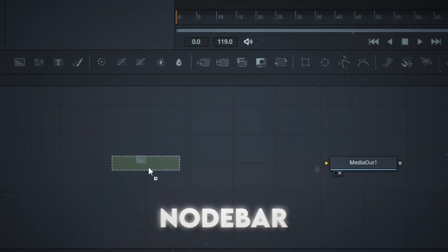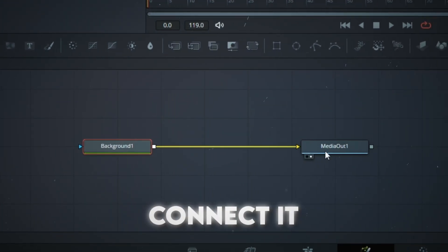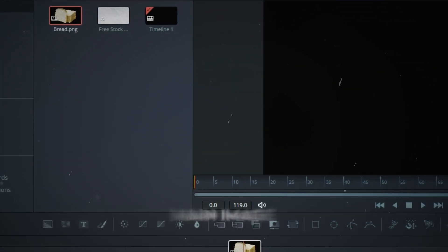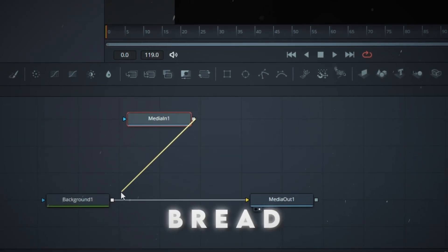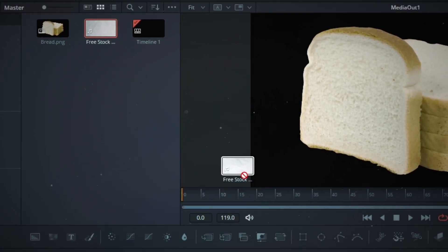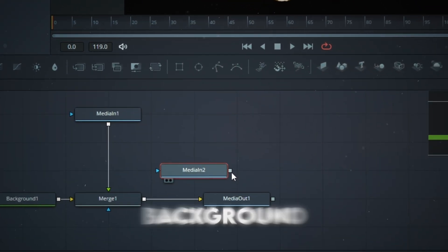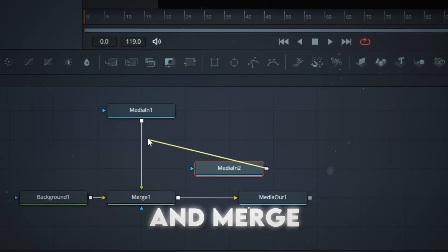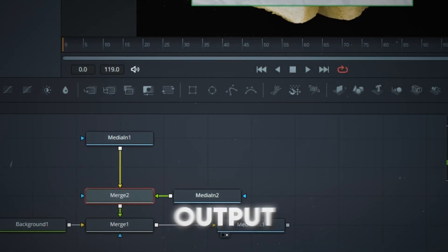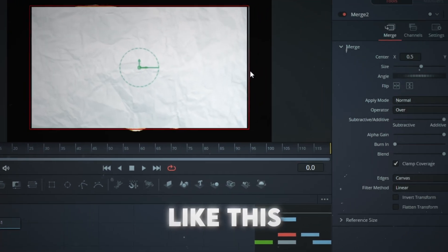Get a background node from the node bar and connect it to the media out. Get your main image, bread, and merge it to the background. Then get the paper background and merge its output to your main image's output, like this.